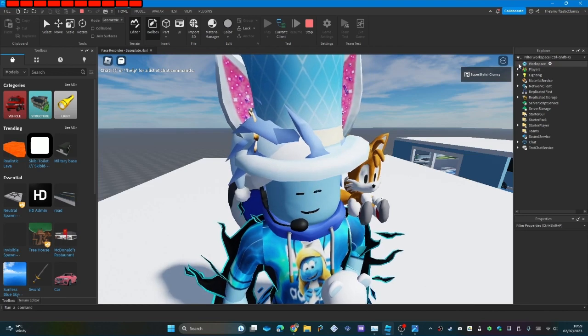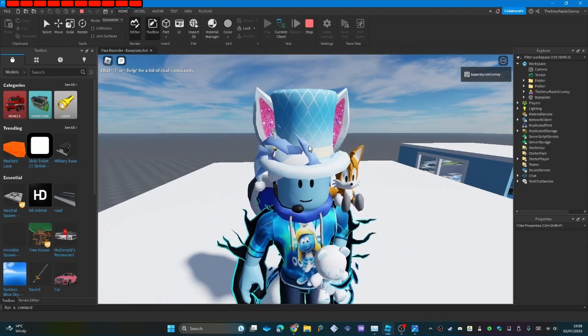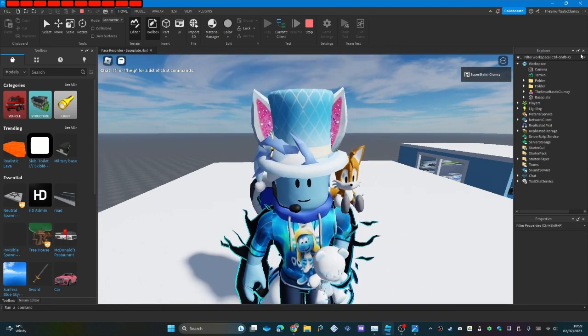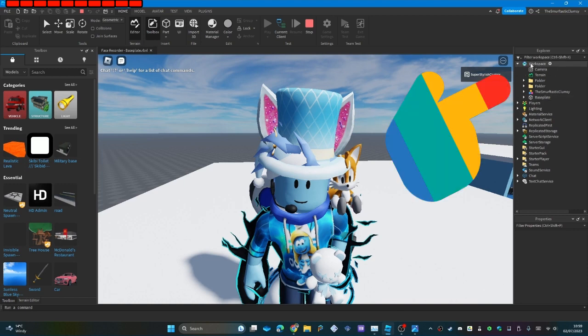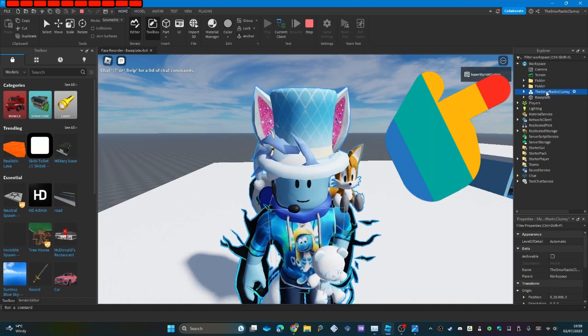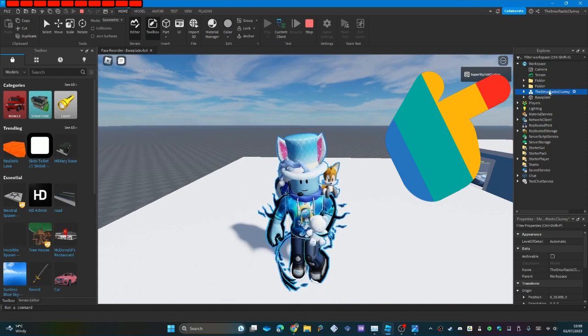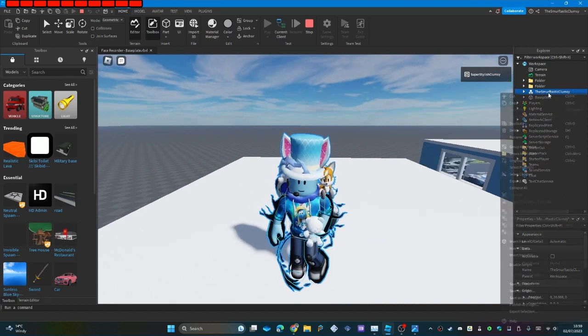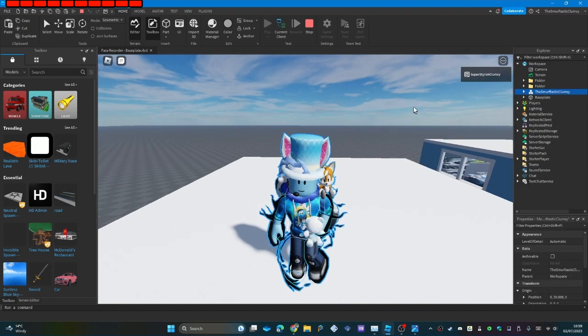So ignore what I'm saying. After all that, then you want to go into workspace, click on your avatar model which is the same as your username, copy it, stop, and then paste it anywhere.